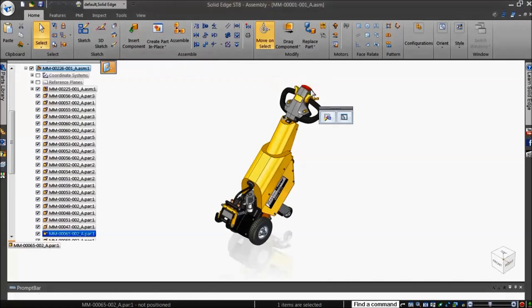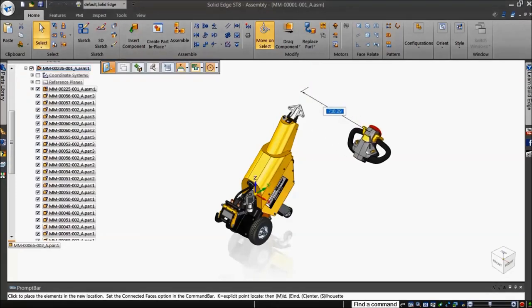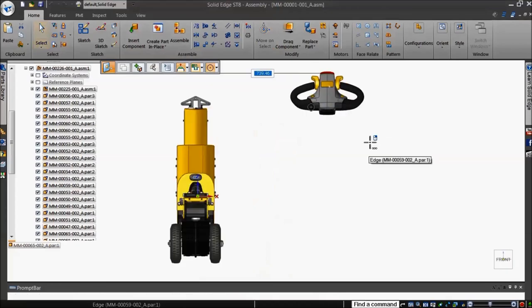The view reorients with each key press even when a model creation or editing command is active, thus facilitating easy viewing transparently during modeling or editing process.